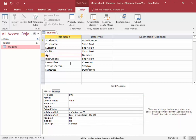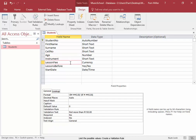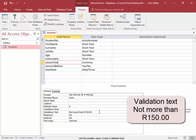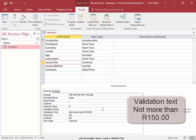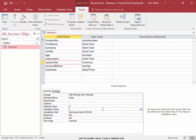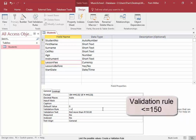For Lesson Fee, validation text has been entered already: not more than 150 Rand. Now we need to enter the validation rule that goes with that text. Less than or equal to 150. I have not entered an R for Rand.